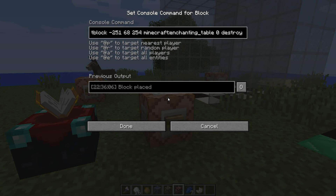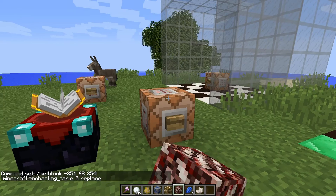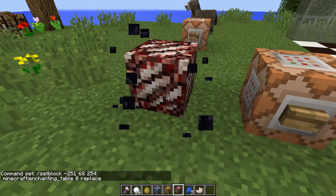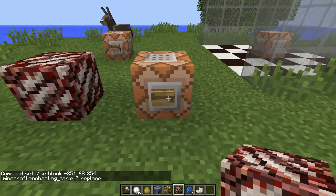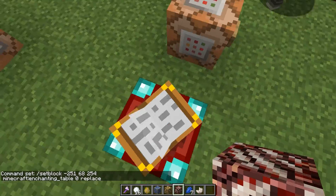There is one other option, which is the default: replace. You don't have to type it, but if you wanted to, all it does is replace the block regardless of what's there, and you don't get any drops from it.